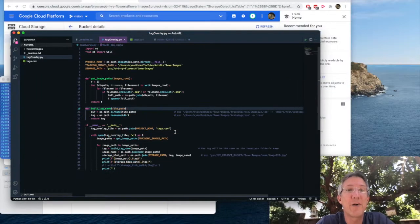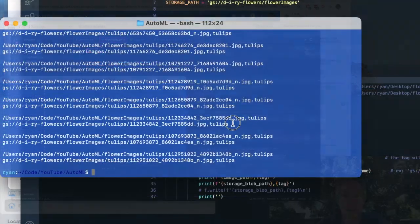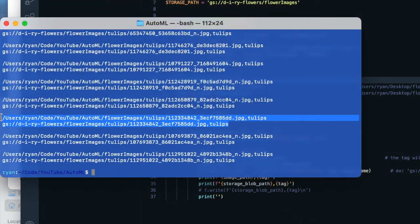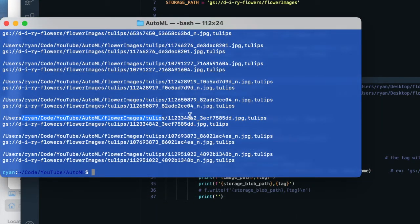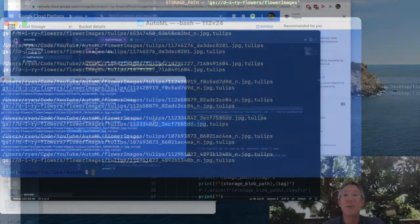Okay, so I'll run this file, it's tagoverlay.py. And here we go. So we'll take one entry, we'll see on my local path, we have a file whose parent is tulips. So comma tulips, it made the right tag name. And then gs, diri flowers, flower images, tulips, and then the file name.